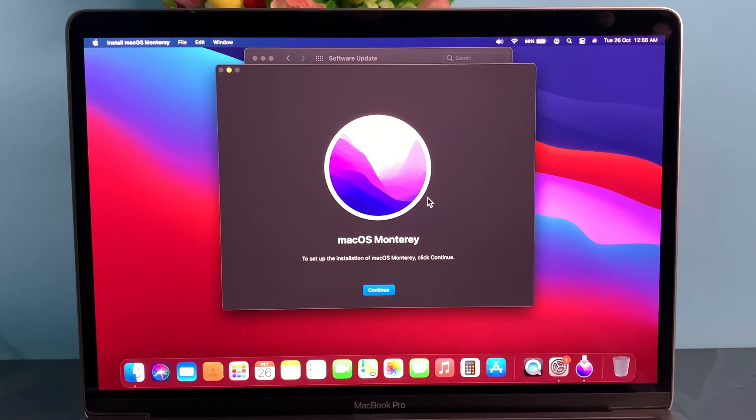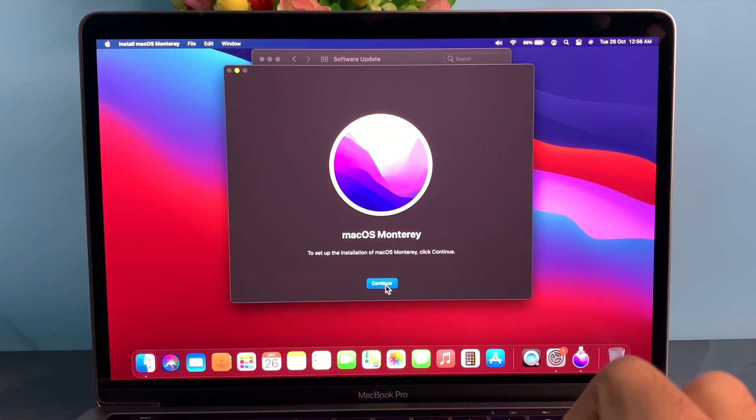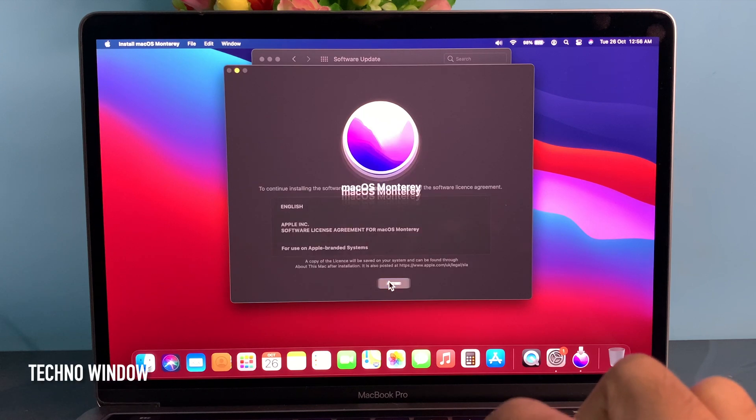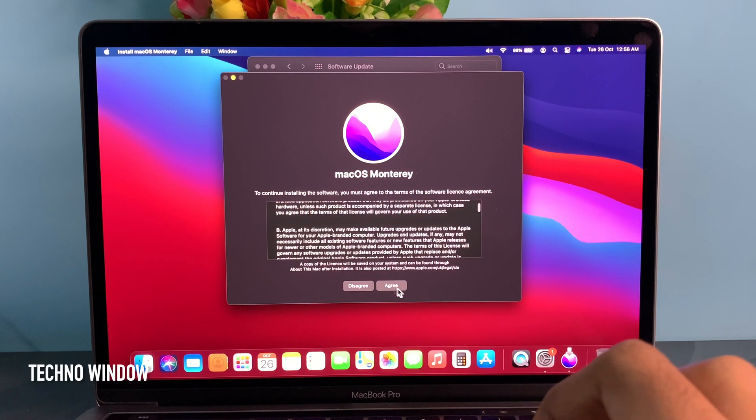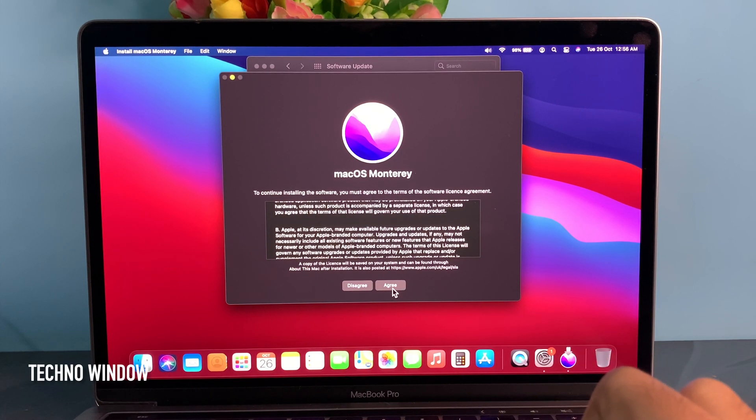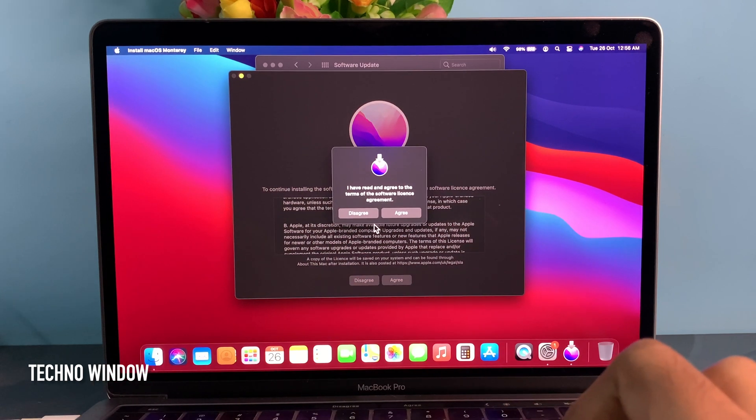macOS Monterey. To set up the installation of macOS Monterey, click Continue. Then click Agree button. One more time, click Agree.